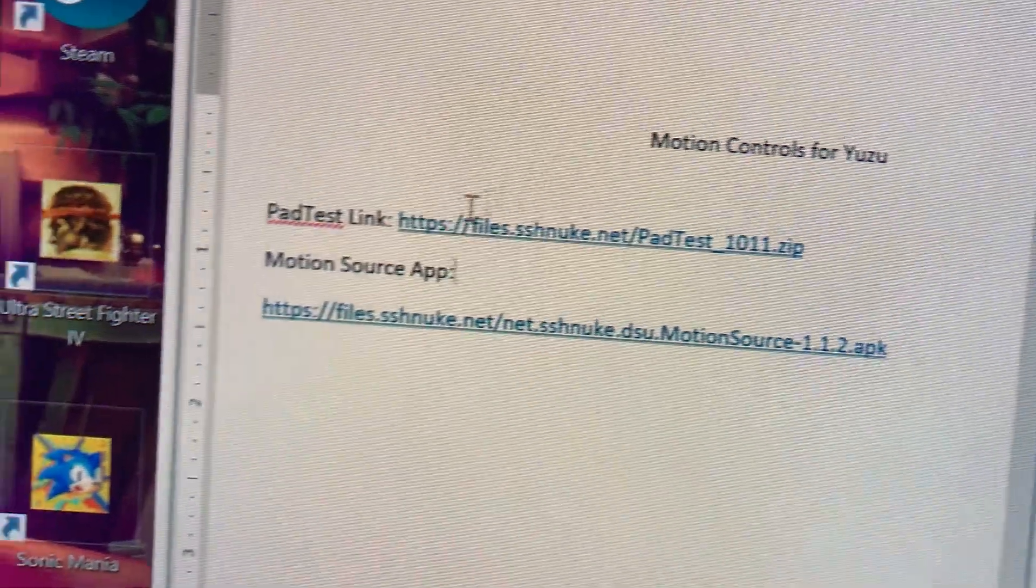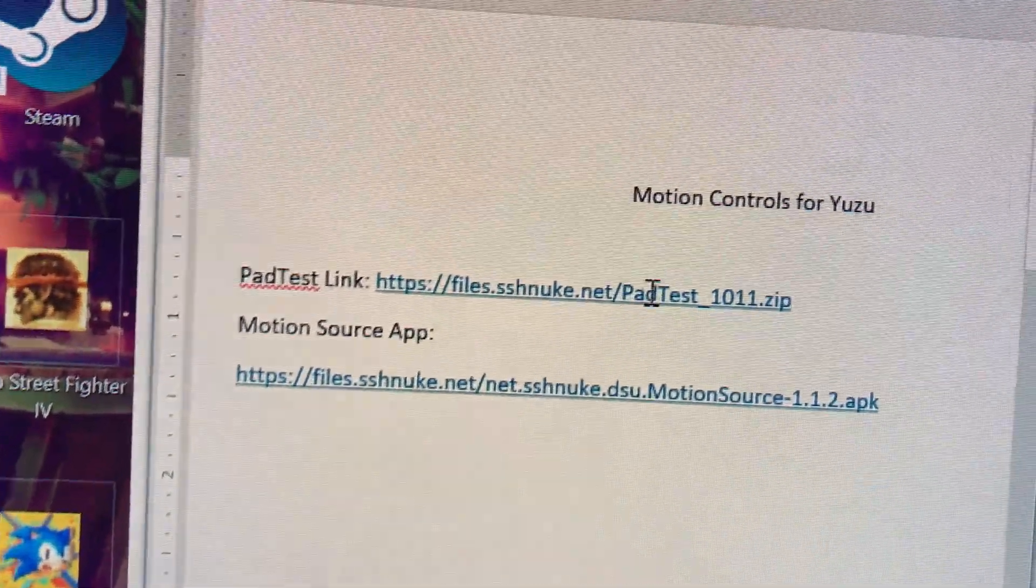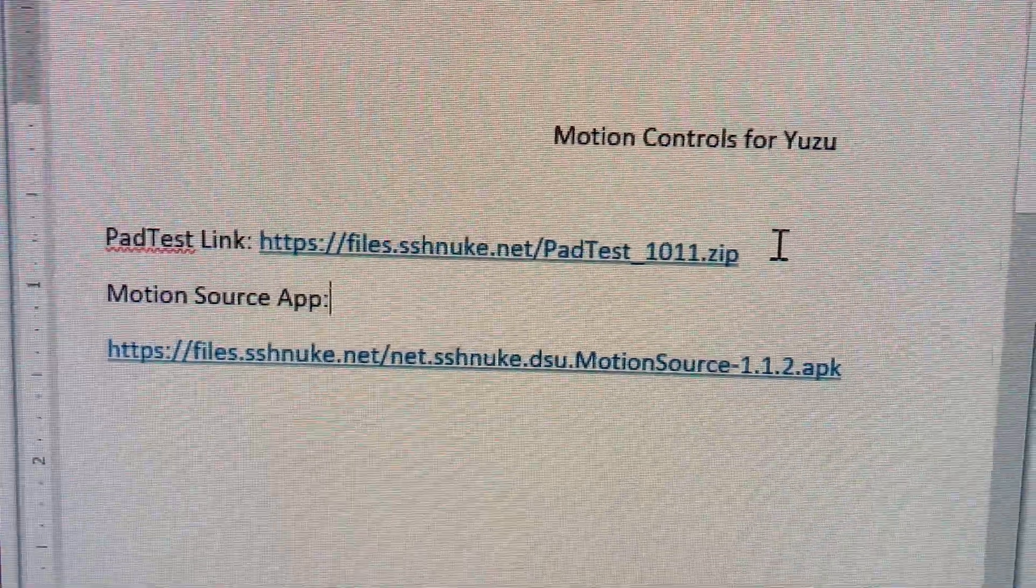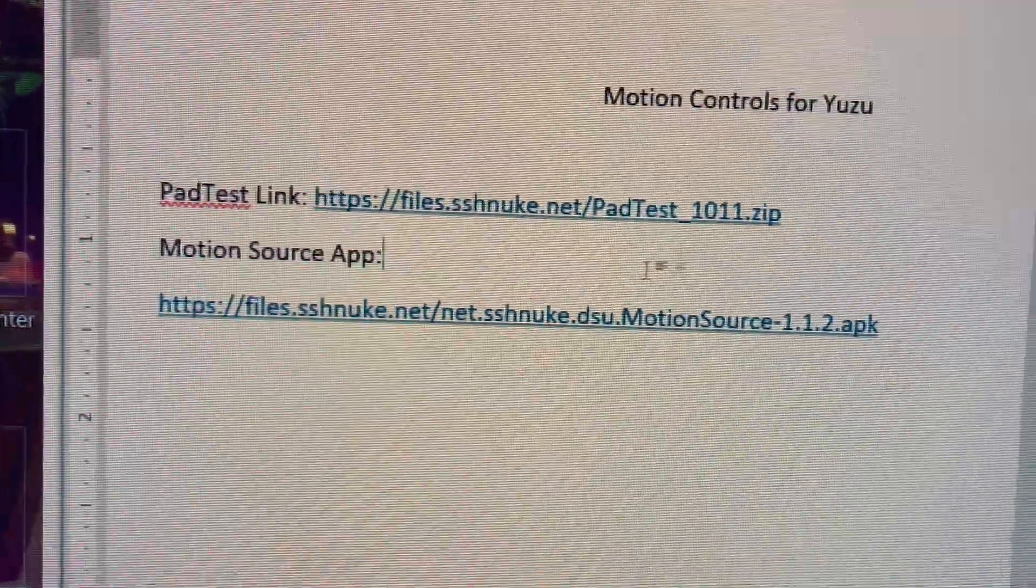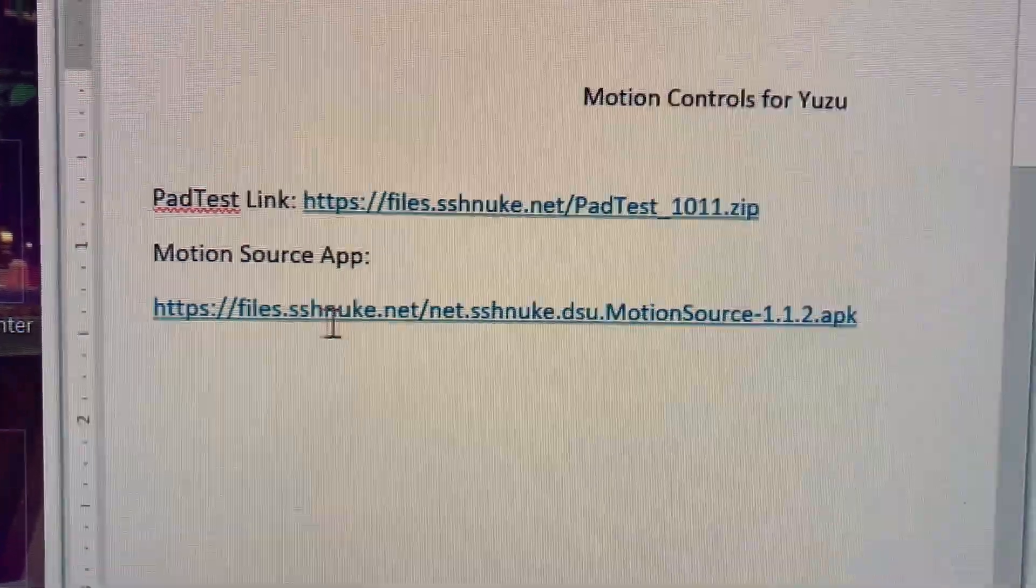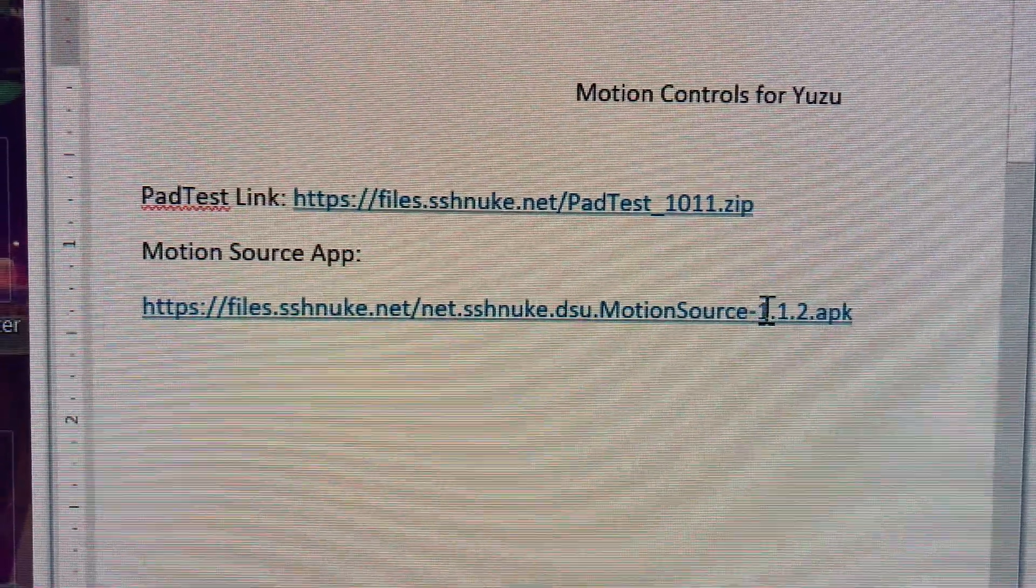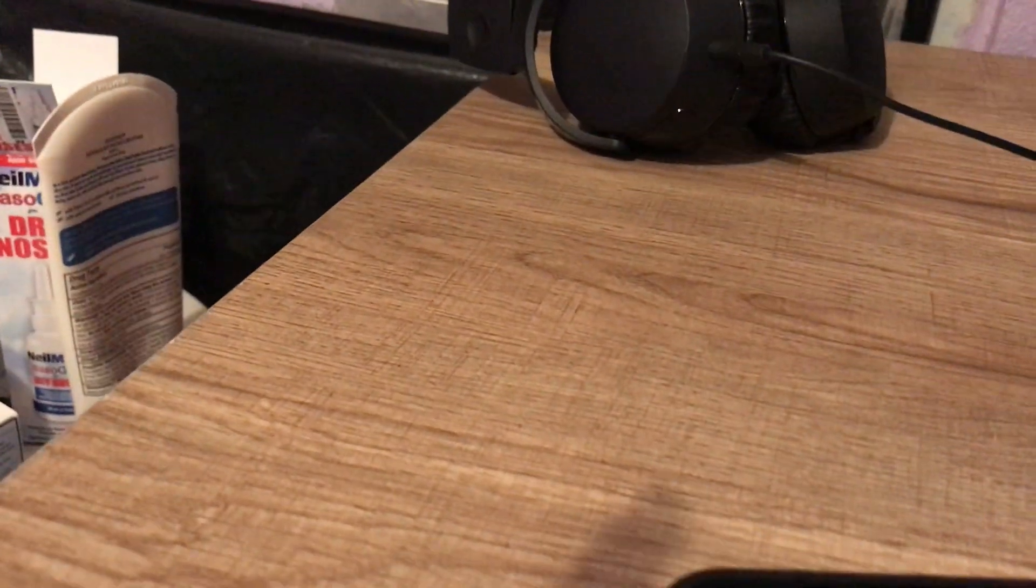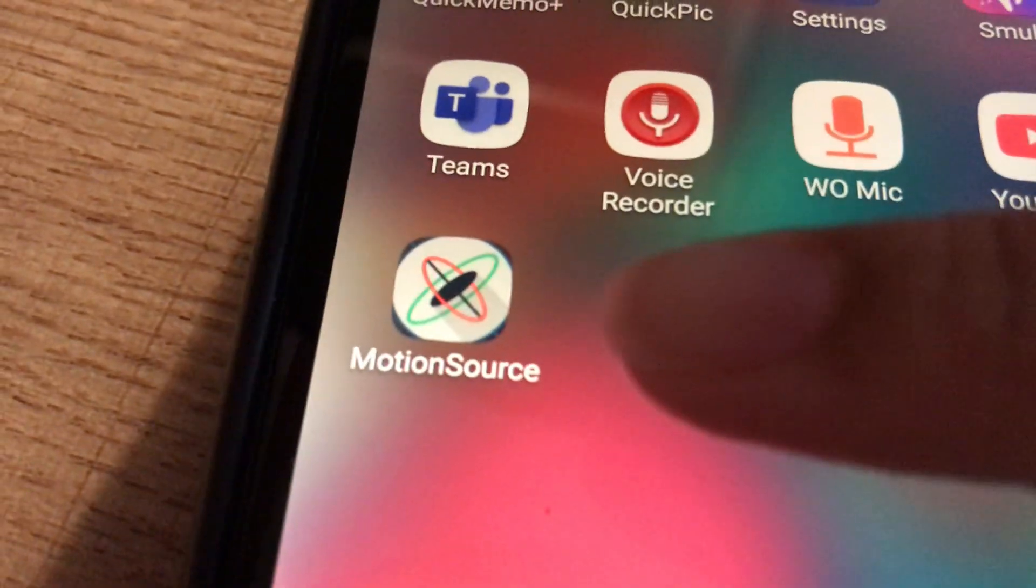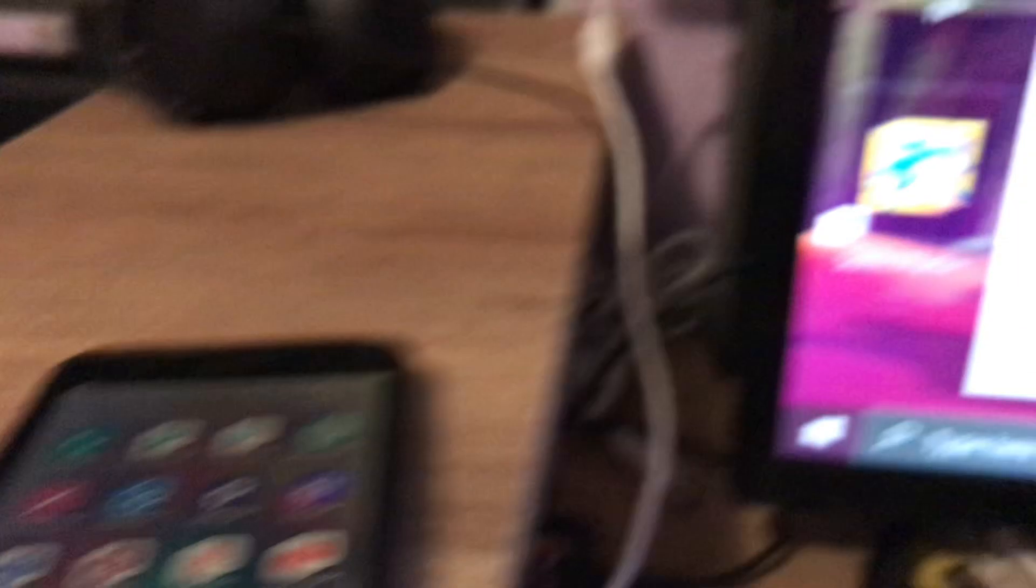PadTest will be linked in the description. This will show you if it's working correctly or not. This is the app that you have to install on your Android device. The app is this one, MotionSource.